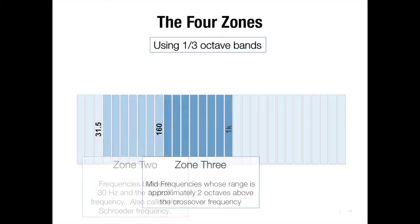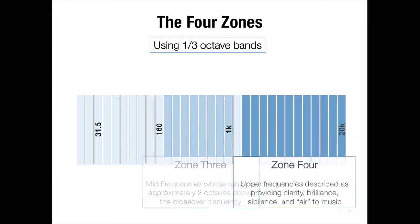The third zone is comprised of the mid frequencies, approximately two octaves above that crossover frequency for the room. In my case, I'm considering between 200 and 1,000 hertz. And the fourth zone makes up the remainder of audible high frequencies. For me, I'm putting that area between 1k and 20k.